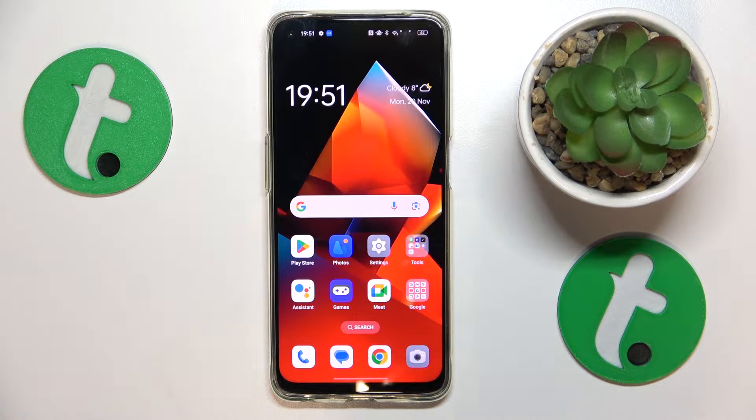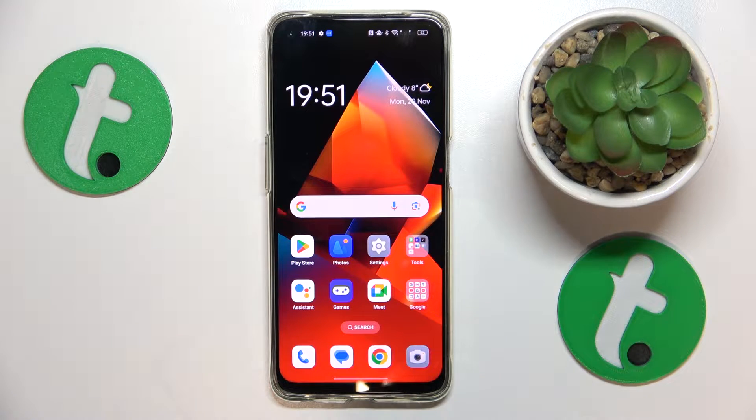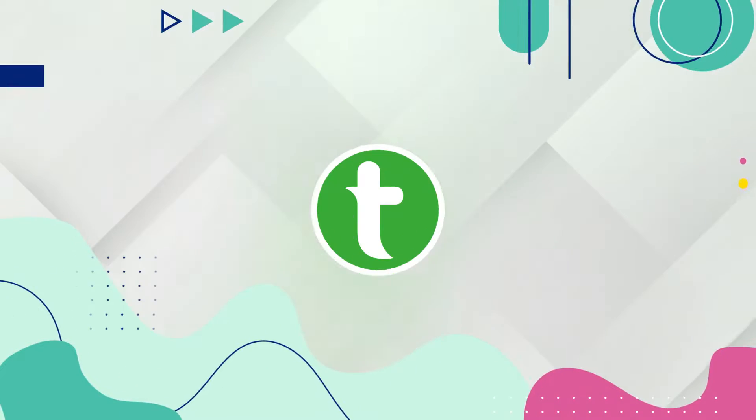This is OPPO A95 and today I'll show how you can fix the Wi-Fi connectivity issues on this device.